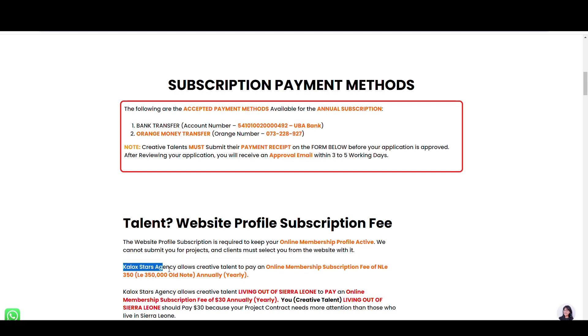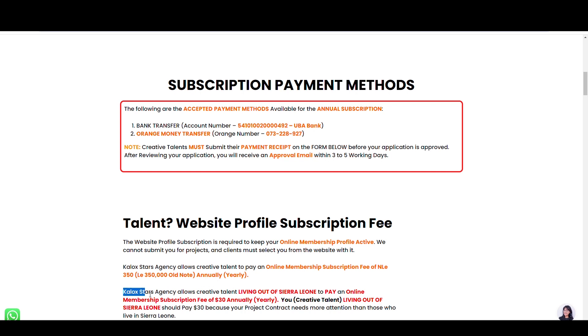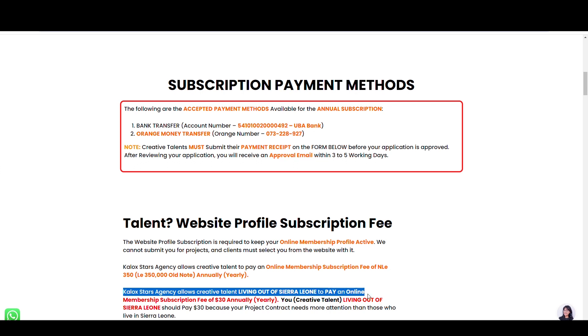Carlock Stars Agency allows creative talent living in Sierra Leone to make an online membership subscription fee of 350 NL annually. On the other hand, Carlock Stars Agency allows creative talent living out of Sierra Leone to pay an online membership subscription fee of 30 dollars annually.